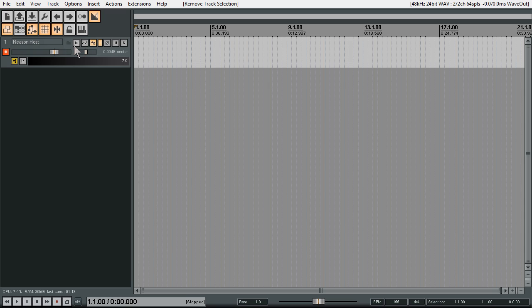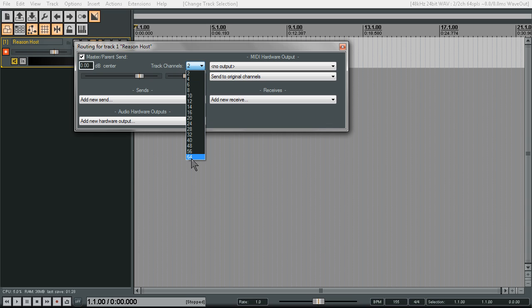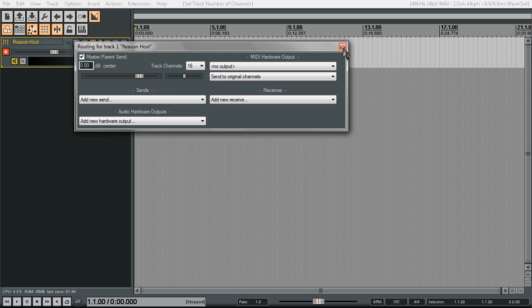Go to the IO section of our Reason host track. What we want to do is change the track channels — up to 64, which is what Reason allows. I'm only going to do 16 for now since I'm not going to do all 64, but all the same concepts apply. So for now it's going to be 16, and we can close that out.